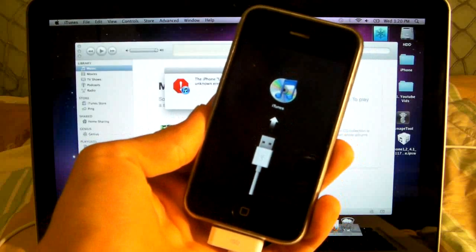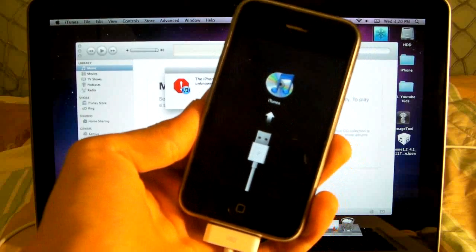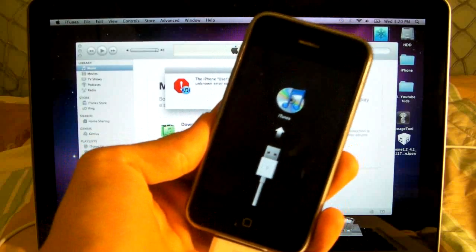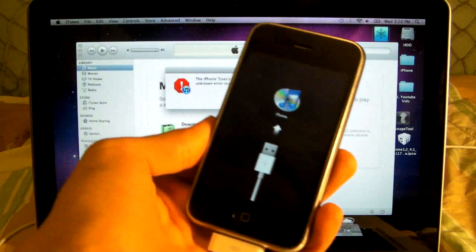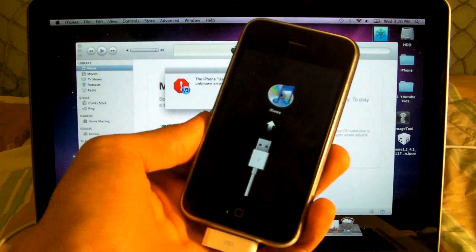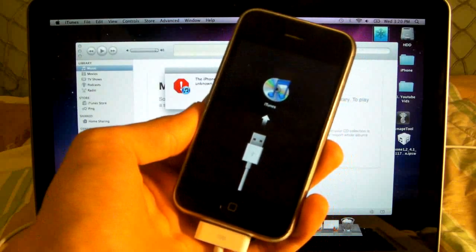Now this not only refers to the new baseband and trying to restore, this pretty much refers to all error 1015s no matter what if you're restoring in iTunes.